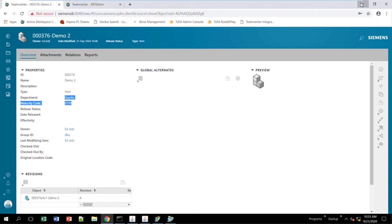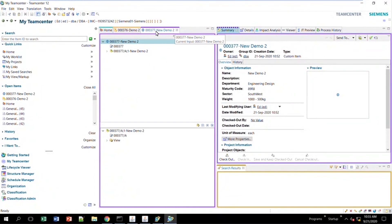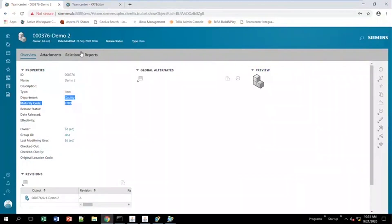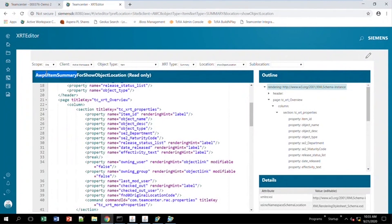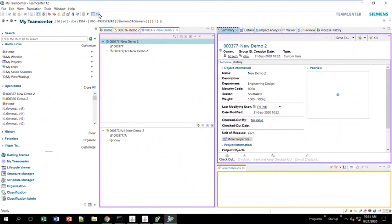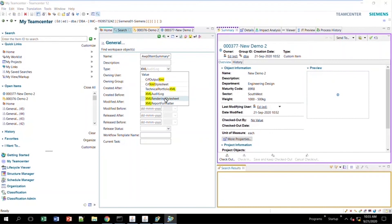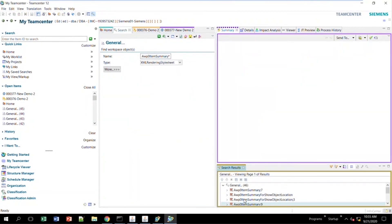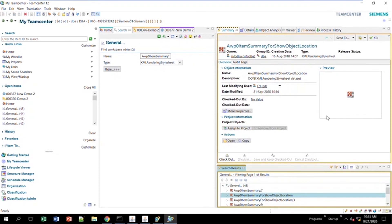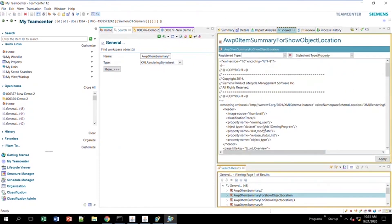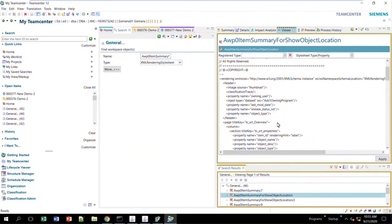Now, going back to RidgeClient — if you want to create a new stylesheet for Active Workspace, it works almost the same way. You'll notice the Active Workspace stylesheets have a slightly different name: instead of 'item summary,' it's 'AWP0 item summary.' If you search for that name with an asterisk, here is the stylesheet for show object summary. You can do File > Save As from here to create a new stylesheet. That's how you control new Active Workspace stylesheets from within RidgeClient.